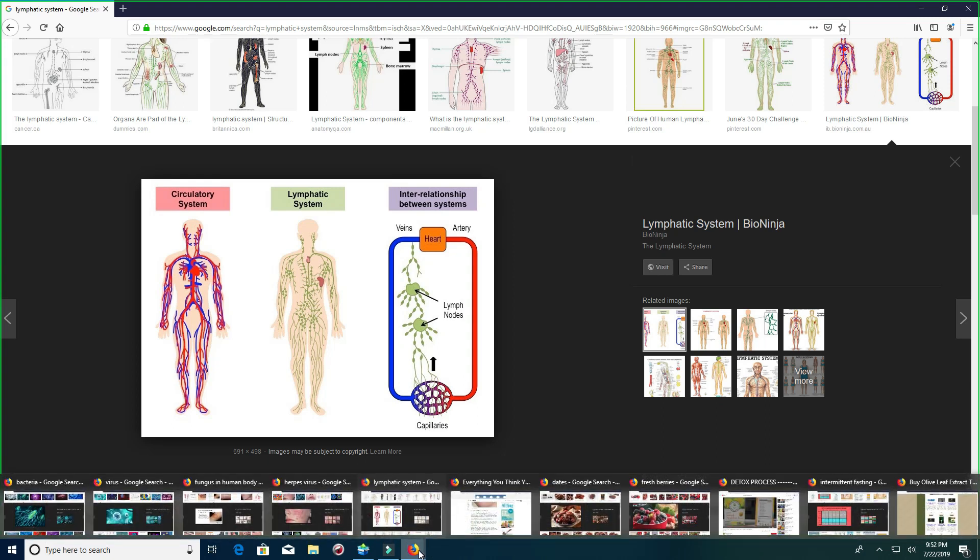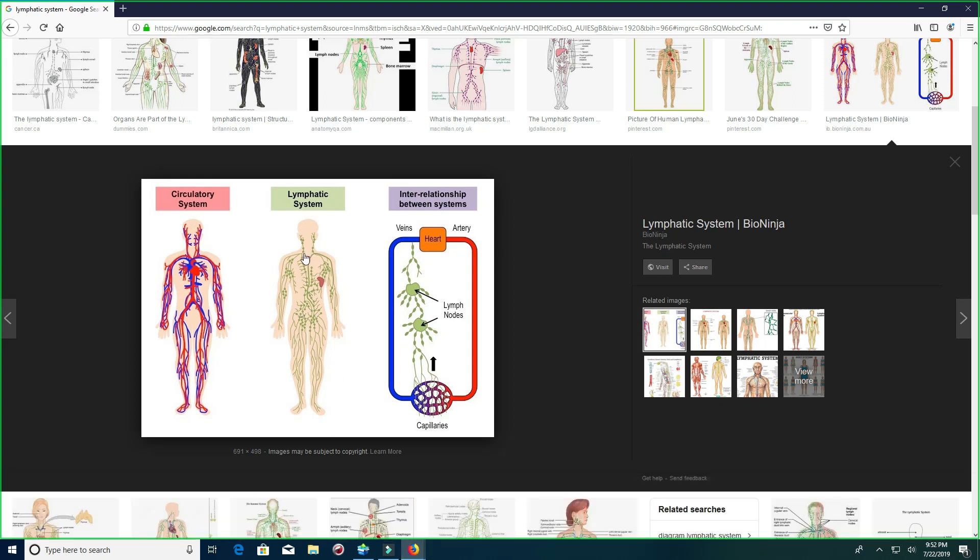And you won't have it anymore. Just keep your lymphatic system clean. Periodically do some cleanses and you'll be able to keep this going.